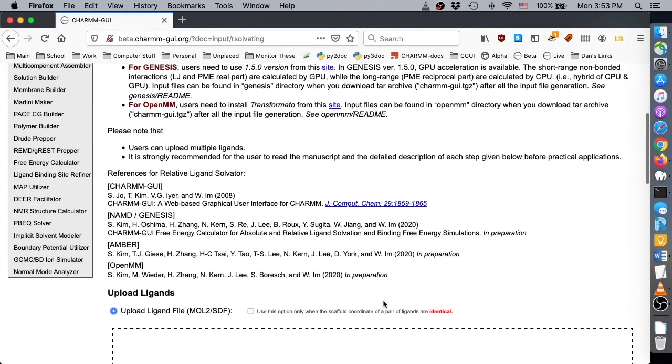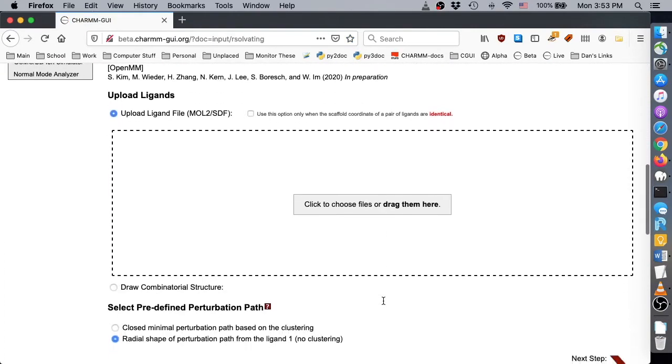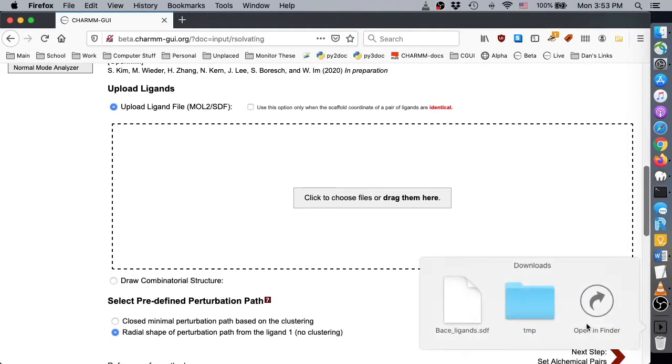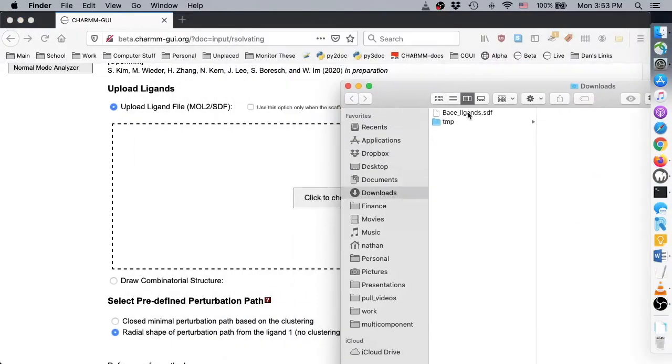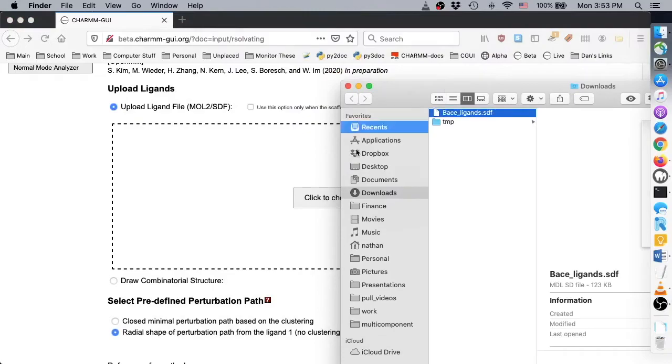In this demo, we'll upload a single SDF file containing 36 ligands. You can obtain this file by clicking the link in the video transcript.